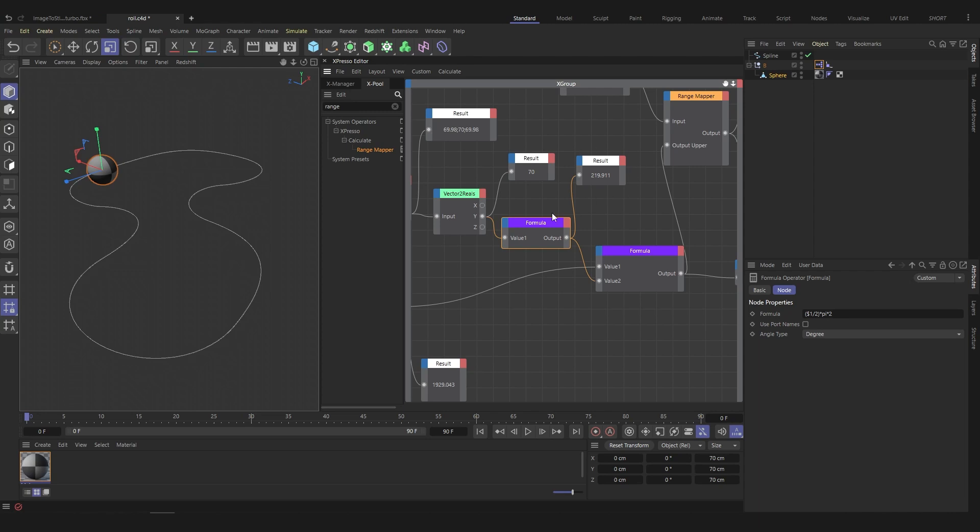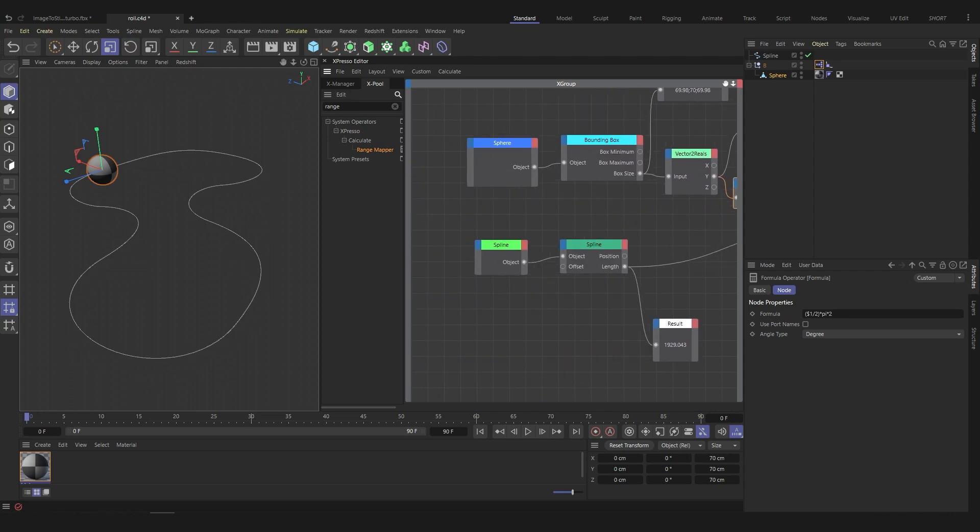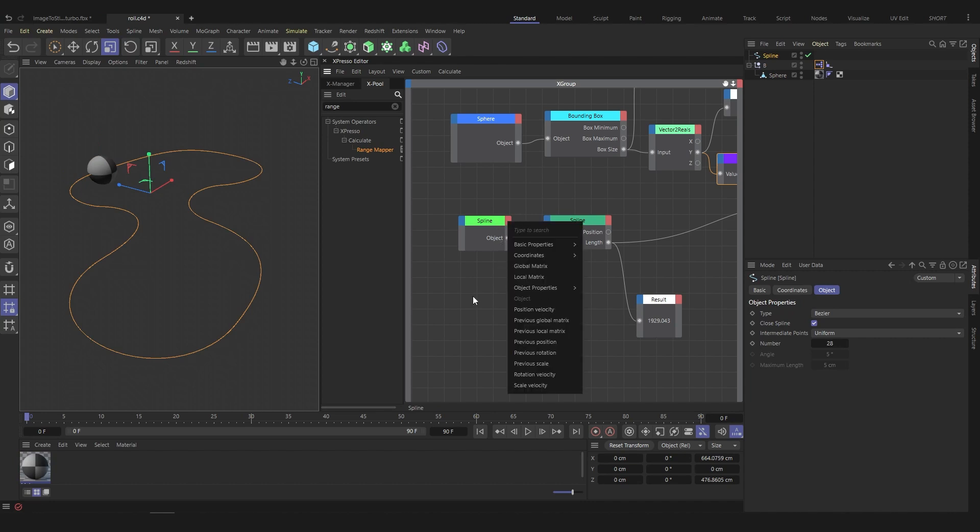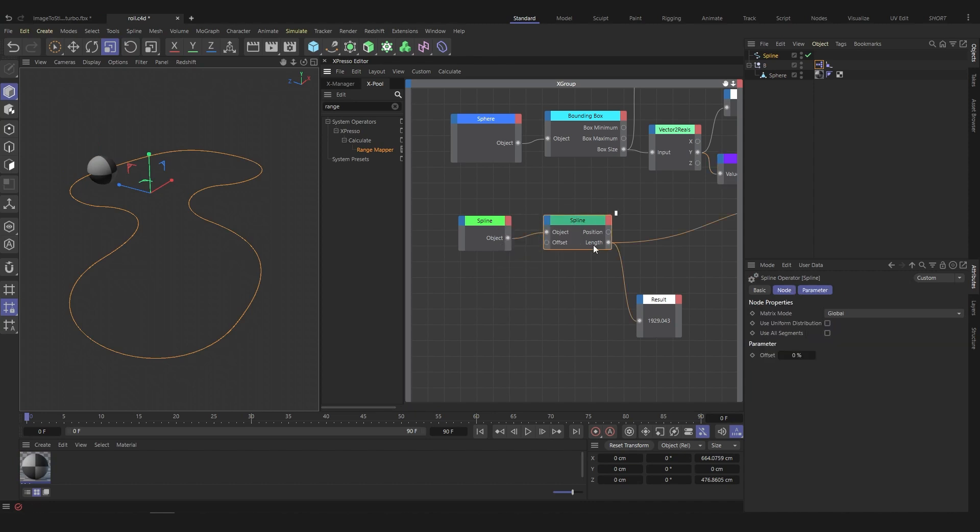Now, we need the length of the spline. Drag the spline into the Expresso and add object as output. Using the spline node, we can know its length with the length output.